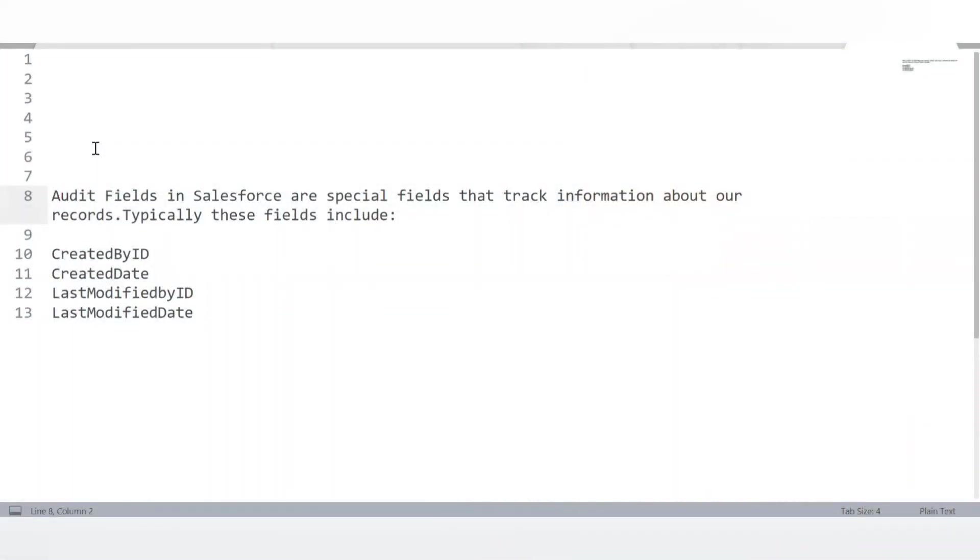If two objects are related via a master-detail relationship, can we modify the OWD of the child record? No — in a master-detail relationship, the OWD settings of child records cannot be changed, as they are controlled by the parent object. What are audit fields in Salesforce? Audit fields are special fields that track information about records. They include: Created By ID, Created Date, Last Modified By ID, and Last Modified Date.